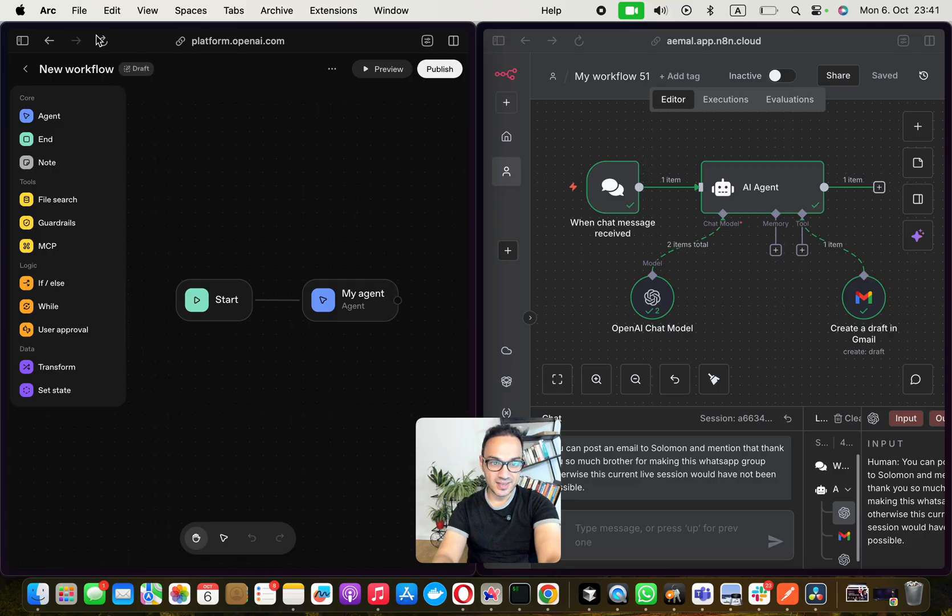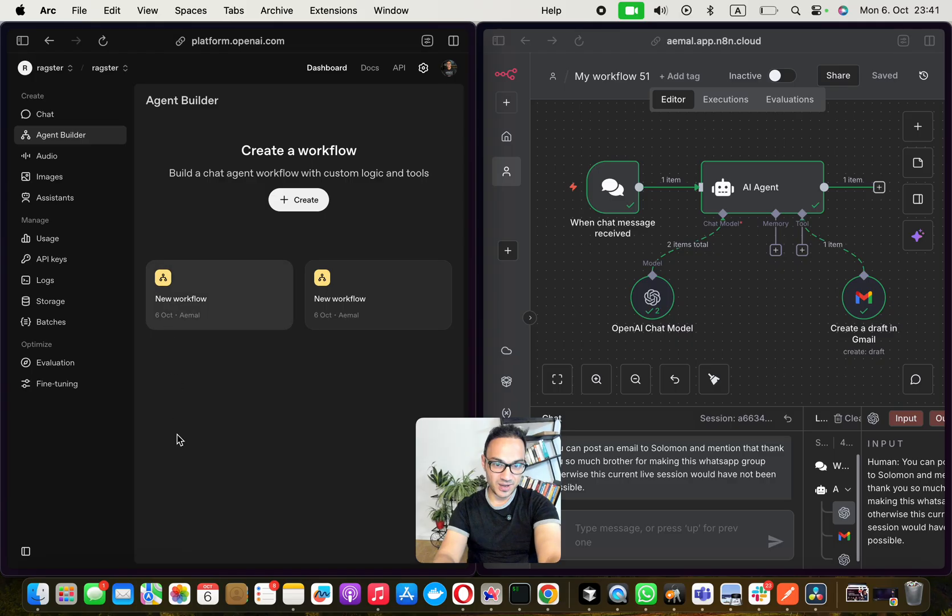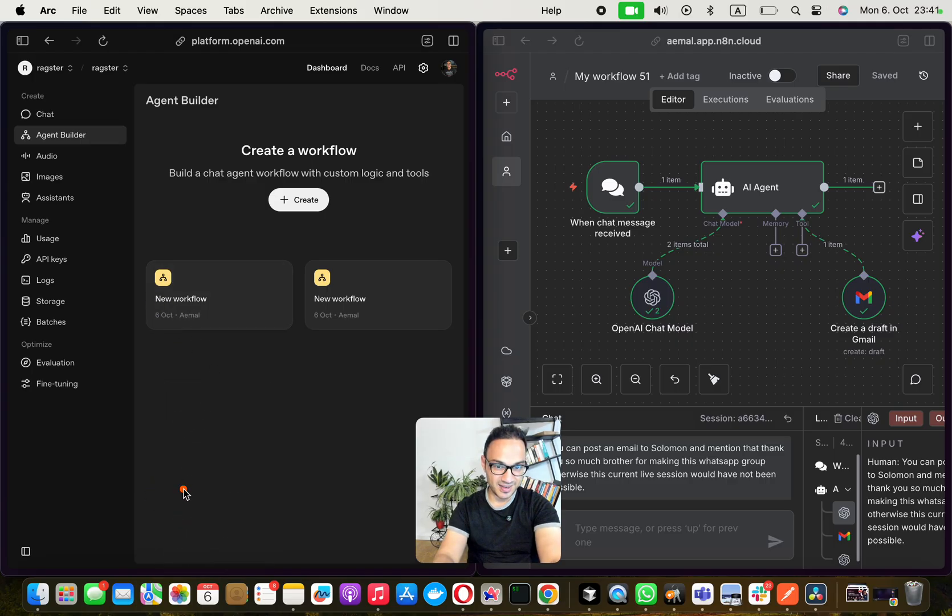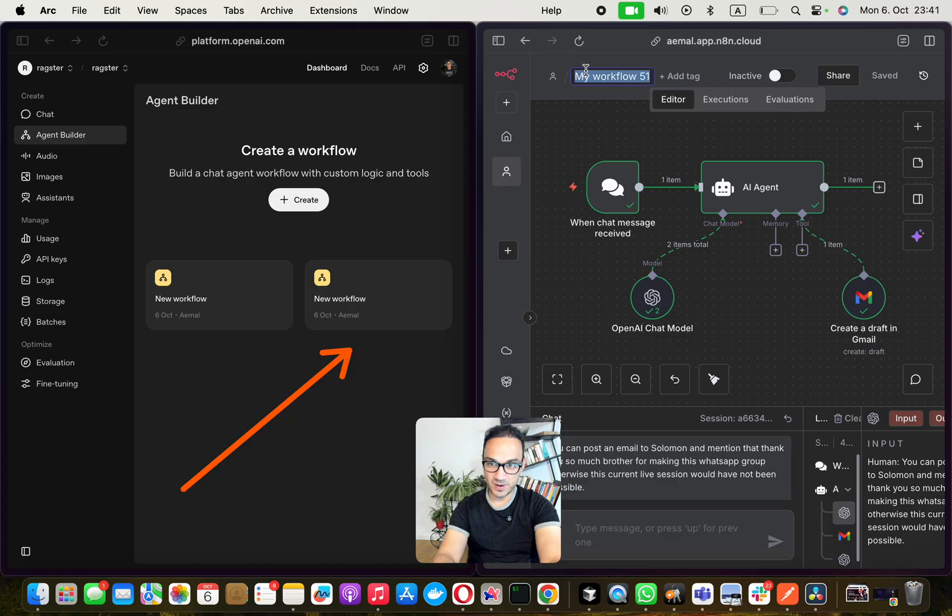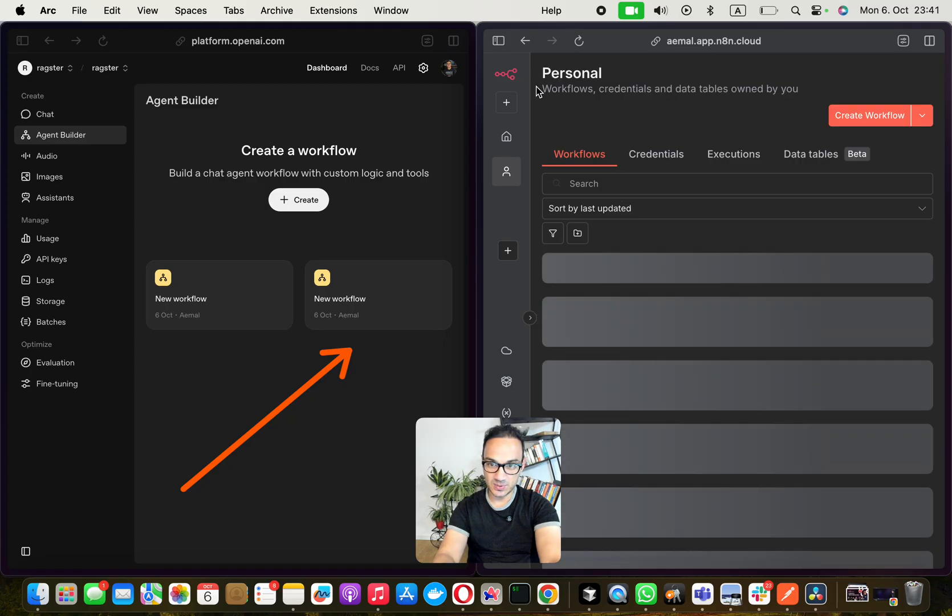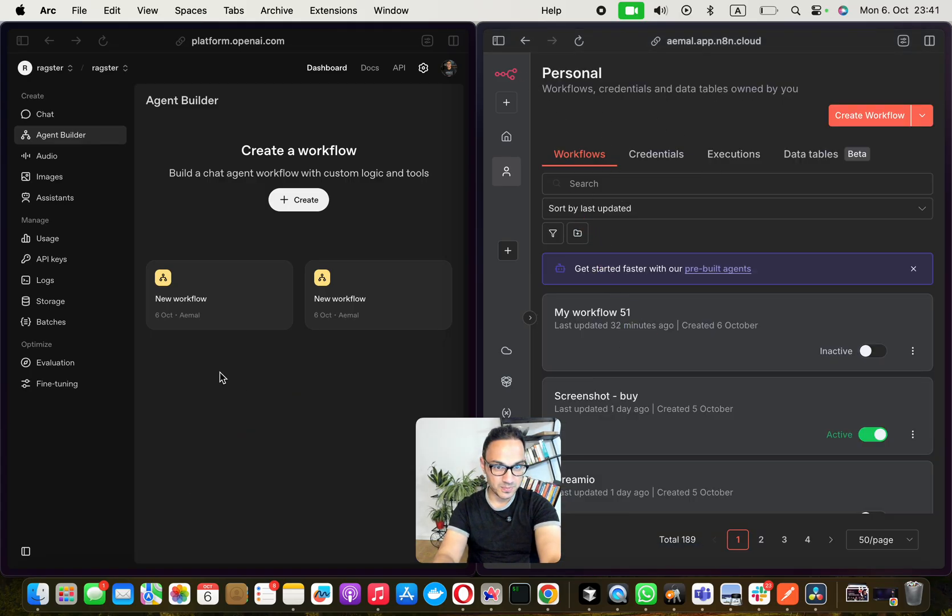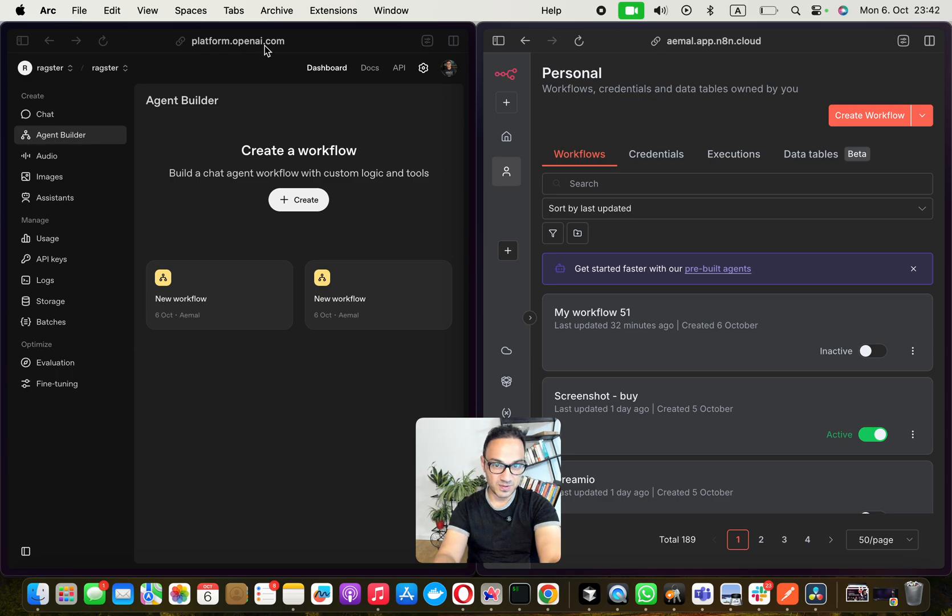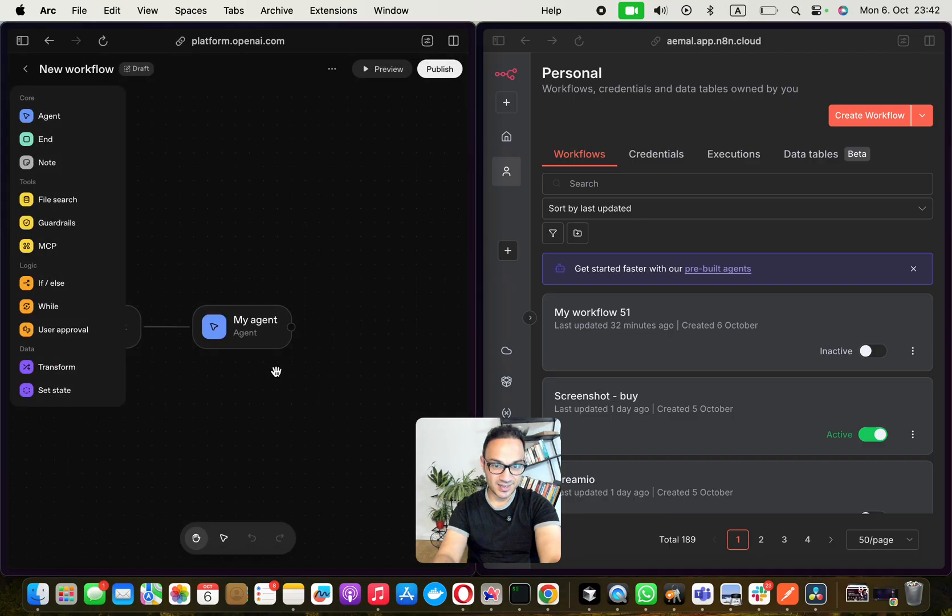So as soon as you open AI Agent Builder you get a UI like this where you can see things here, it's kind of like comparable to what you see here in n8n, you can already see it in your platform.openai.com.